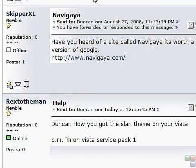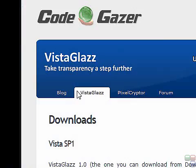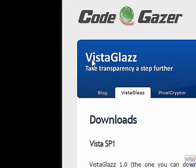I recommend going to CodeGazer and downloading VistaGlazz, because this will enable you to get it patched, reboot, and it'll be fine.